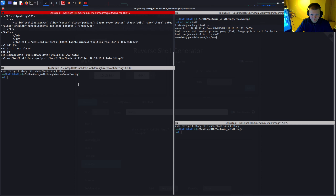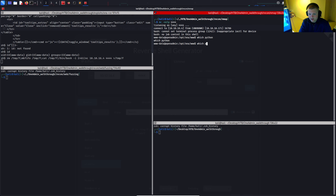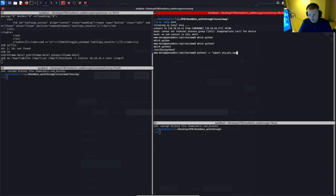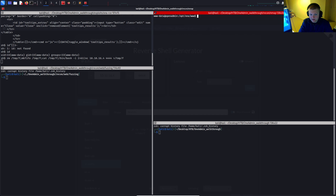We've got a functional reverse shell. Now I'll upgrade it to a TTY shell. Running 'which python' shows no standard Python, but 'which python3' exists. So we run: python3 -c 'import pty; pty.spawn("/bin/bash")'. We get a TTY shell. Setting TERM=xterm lets us clear the screen. We now have a fully functional reverse shell.